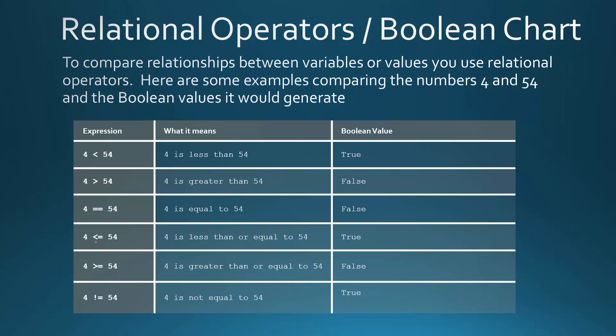In this one, 4 is less than or equal to 54. That would be true, right? Because 4 is less than 54. 4 is greater than or equal to 54. No, that's false. And then here, if you see the exclamation point, that means not. So if you see exclamation equals, it means 4 is not equal to 54. And that's true also.